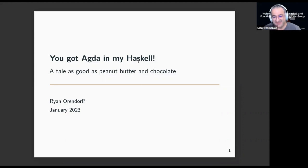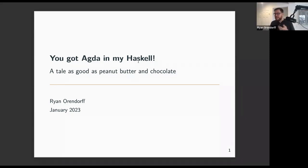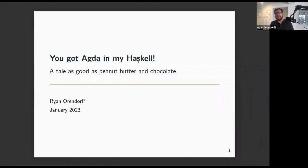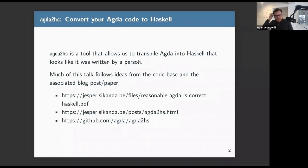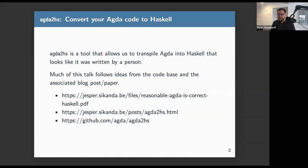Ryan will be doing a talk titled 'You Got Agda in My Haskell.' It's about a tool called agda2hs, which was first presented in a paper in September last year. There's also a blog post about it. It's been around for about two years, but their first real launch was recent. Agda2hs is a tool that allows you to transpile Agda code and convert it into Haskell code that looks like it was written by a person.